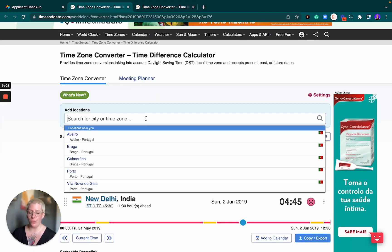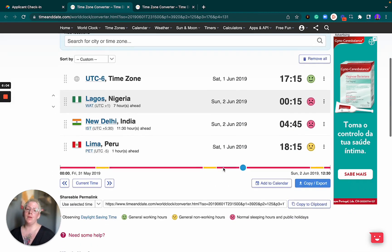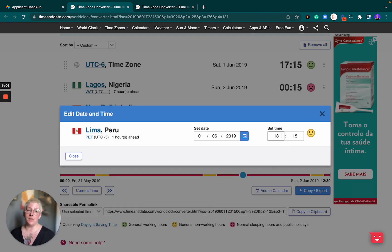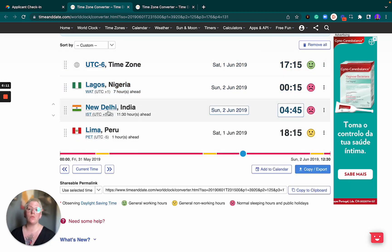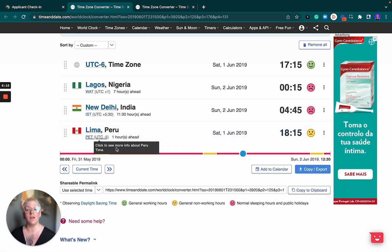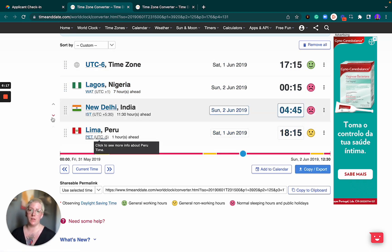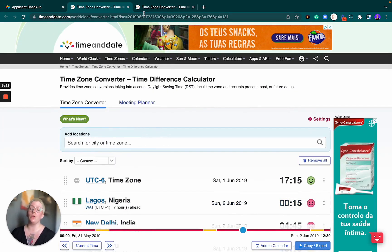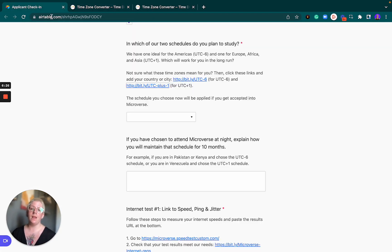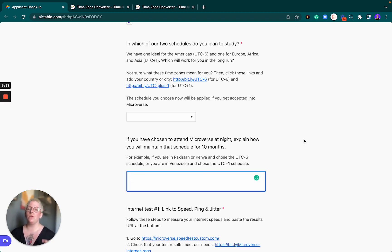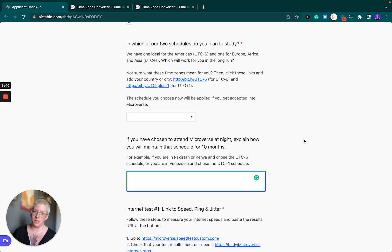However, if you are based in Peru then I would recommend that you select the UTC-6 time zone because that is much more closely correlated to your personal time zone, which is UTC-5, right? So only a one hour difference there. And that is how you would be using these two links to actually convert our schedules with your specific time zone.